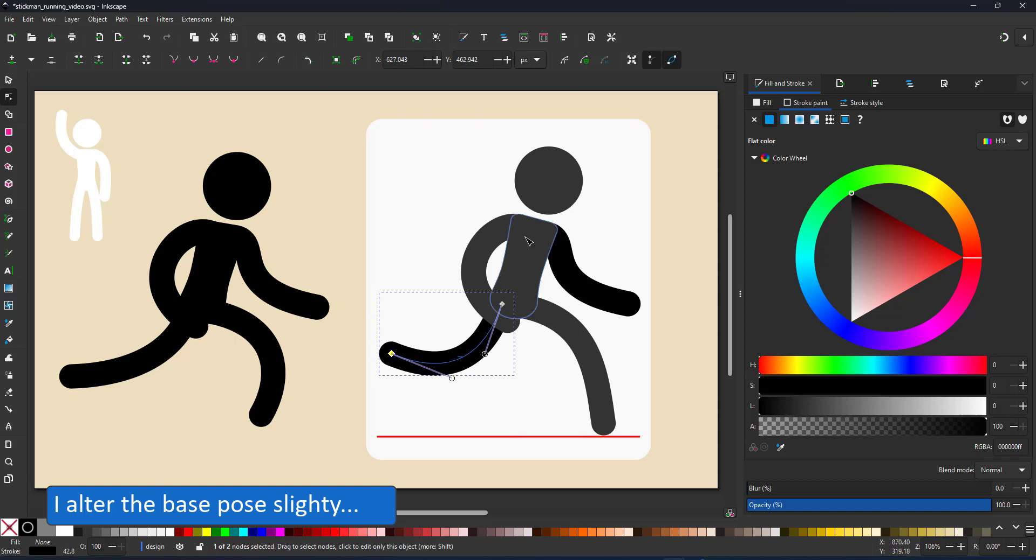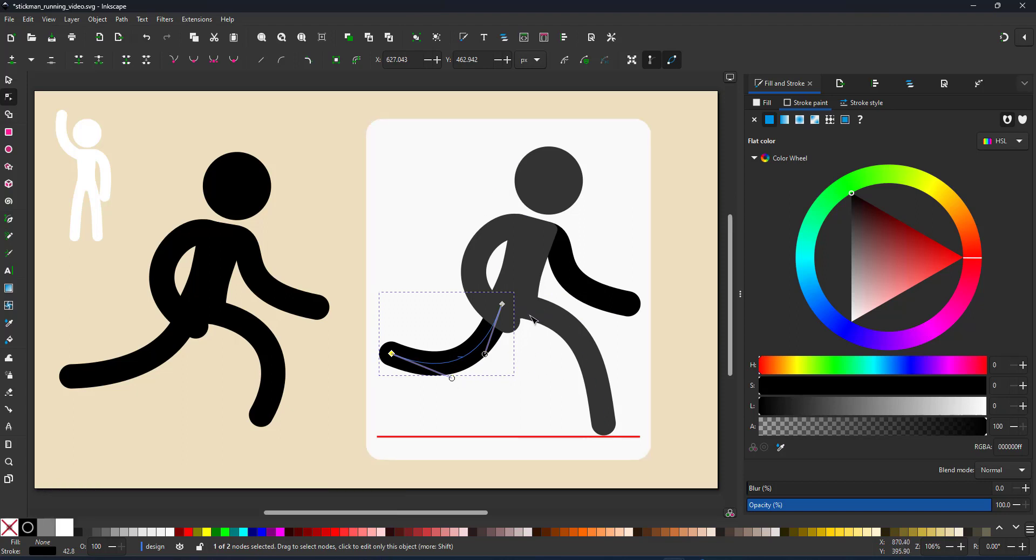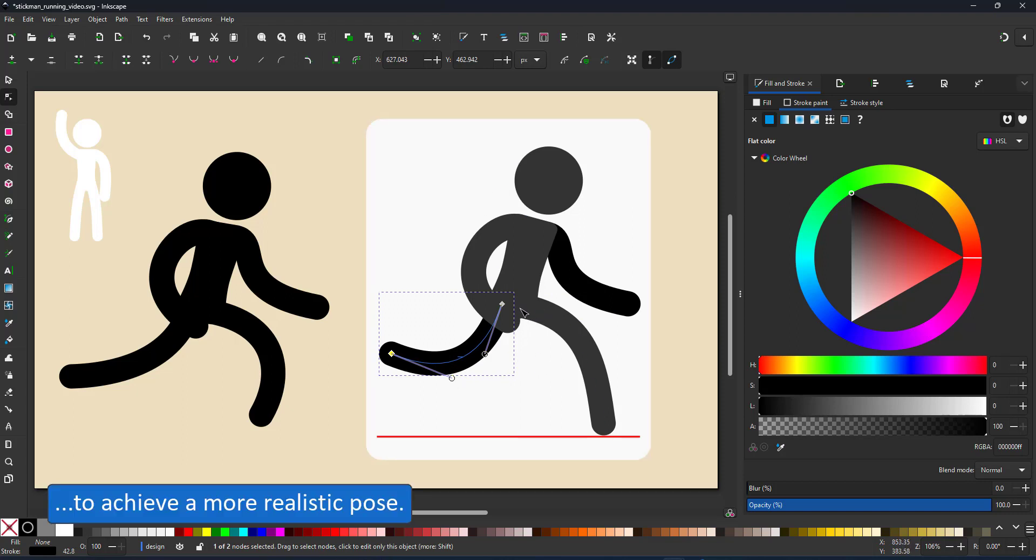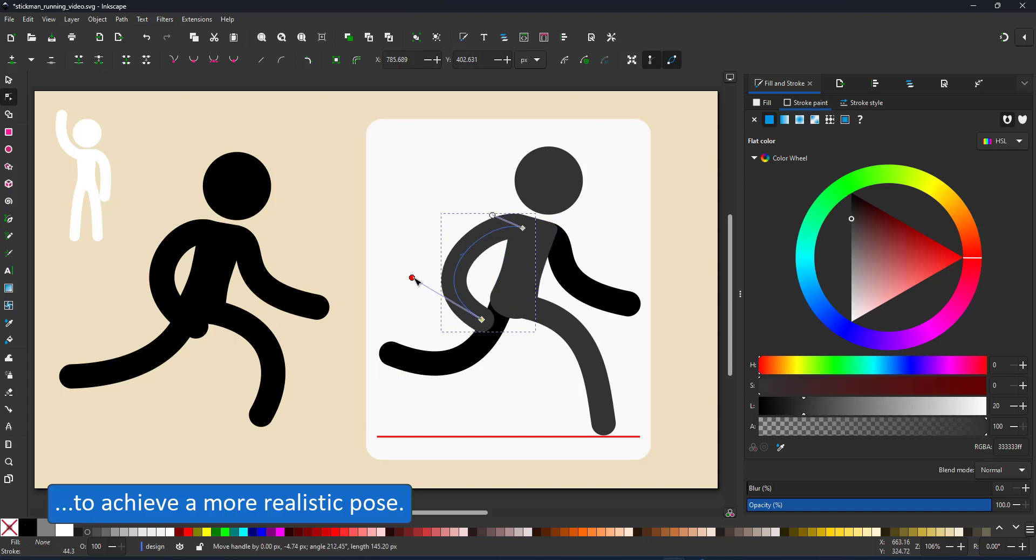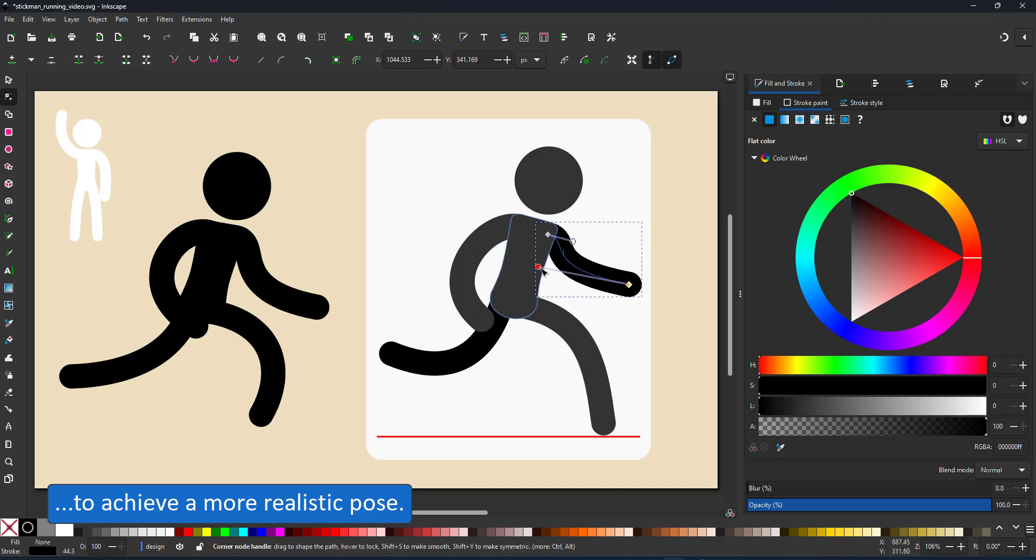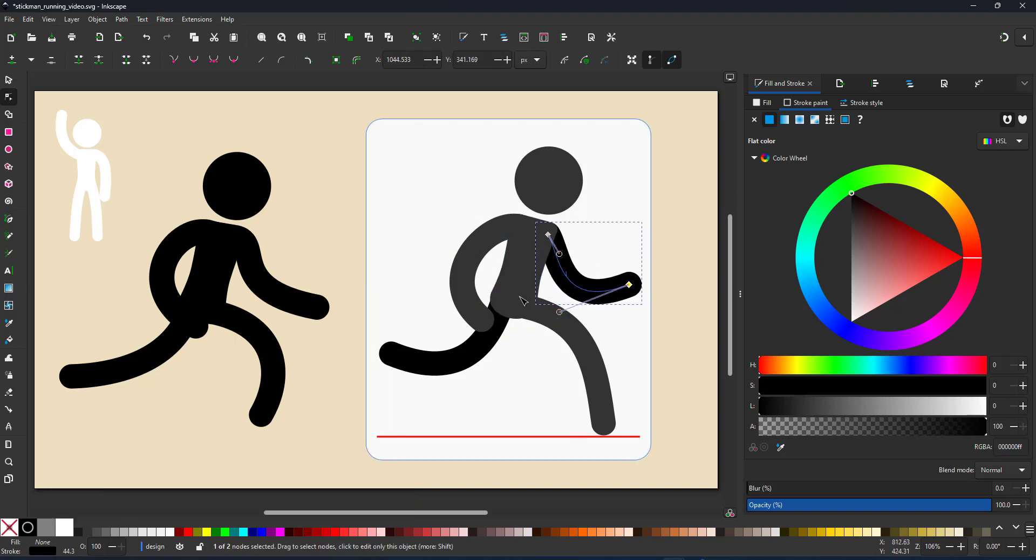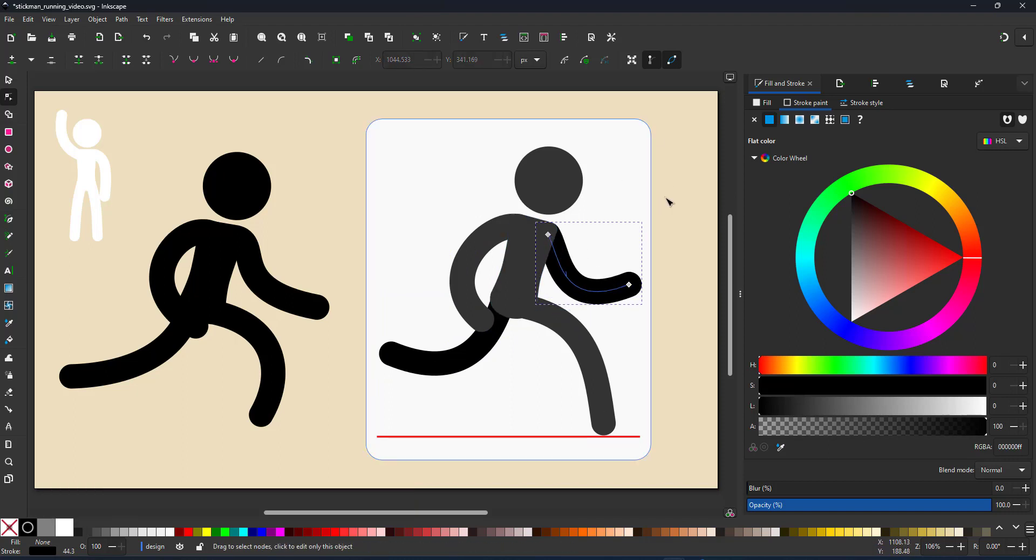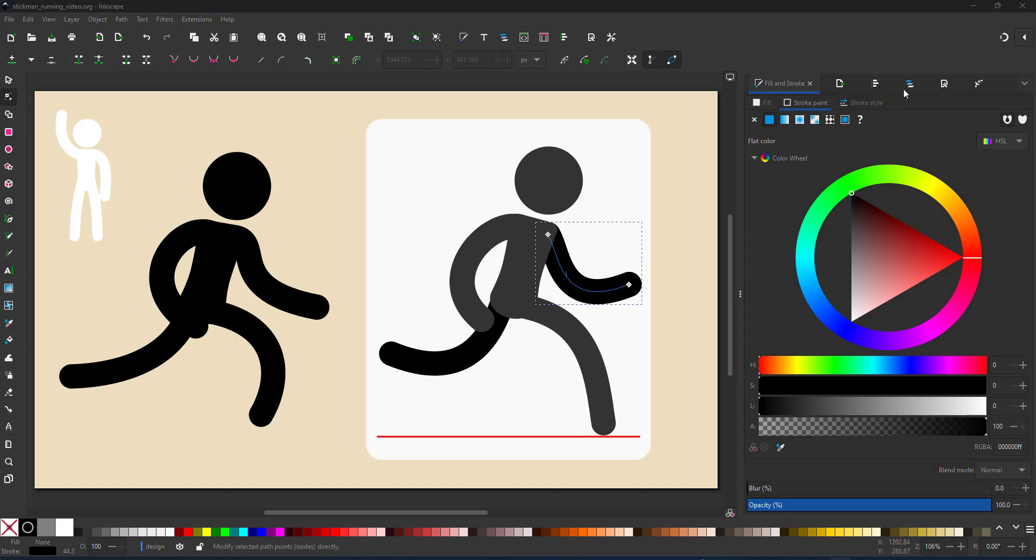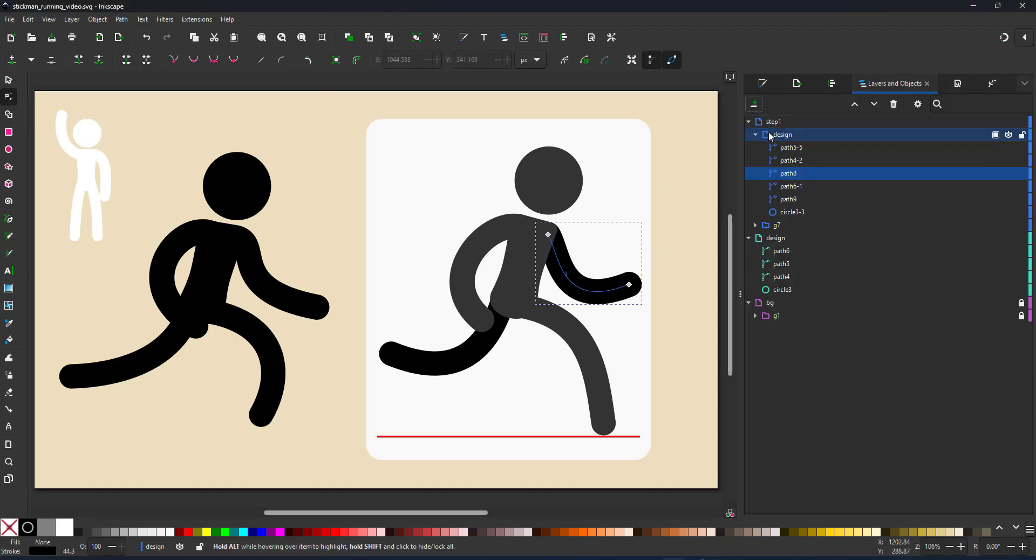The red line I added to my rectangle functions as the ground. The leg should not go beyond that line. This will be my starting point. The animation will loop so the last frame needs to blend into this one.